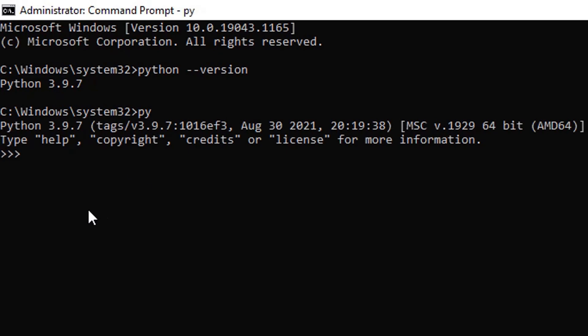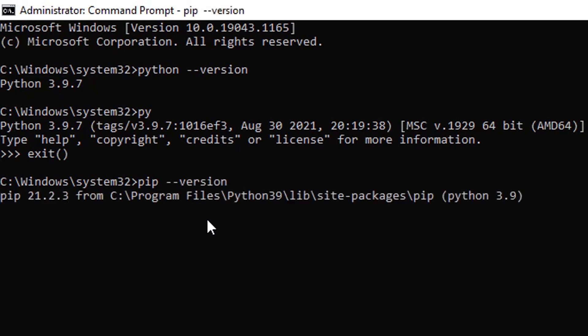If you wish to run Python you can run the py command, though it is not required. Now I will verify the pip installation by checking its version. You can see the pip version installed in the system.